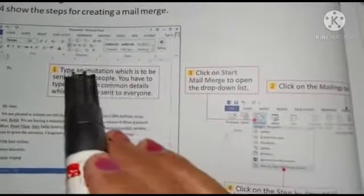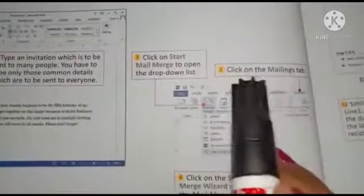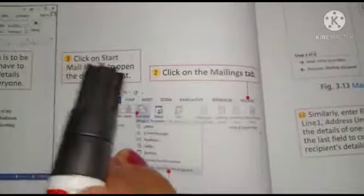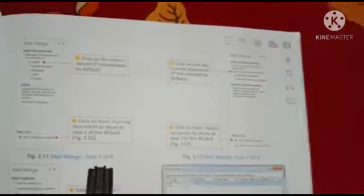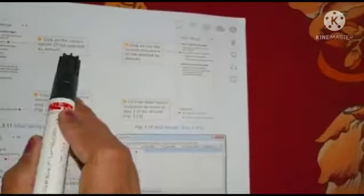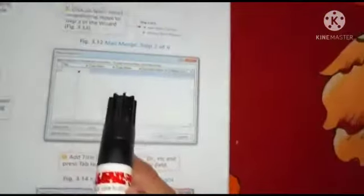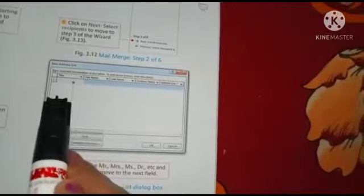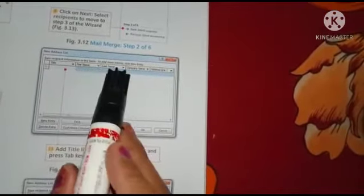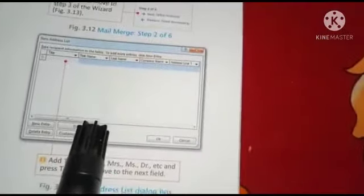How to do Mail Merge: First, type an invitation or letter which is to be sent to many people. Then click on the Mailing tab, and click on the Start Mail Merge option. यहाँ पे लिखा है Step by Step Mail Merge, और यहाँ पे उसके steps दिए हैं। Click on the Letter option, then click Next. Starting Document to move to the wizard — means how to write a letter and फिर उसको different people को कैसे भेज सकते हैं। यहाँ पे एक Address List दी हुई है — जिसमें हम different title, first name, last name, company name of employees डालते हैं — जितने भी employees का लिखना है सबका list यहाँ पे add करते हैं।